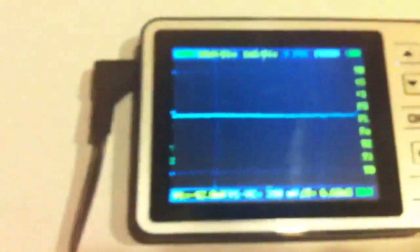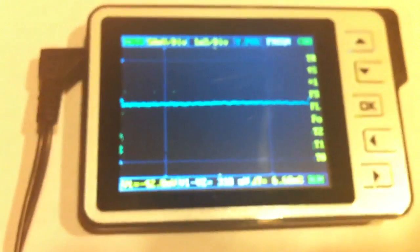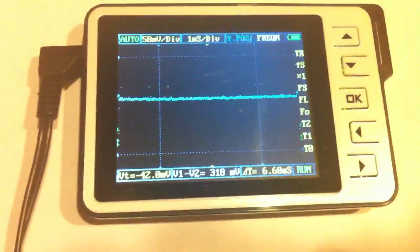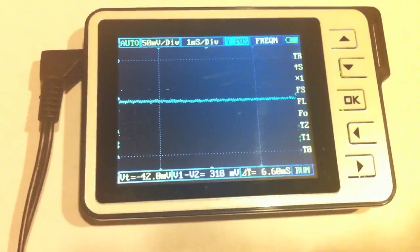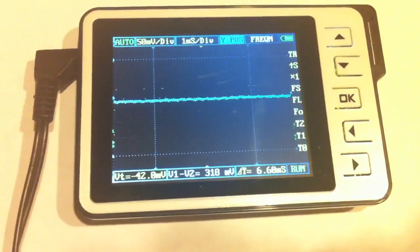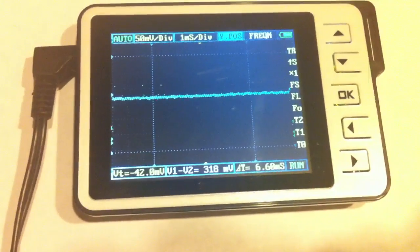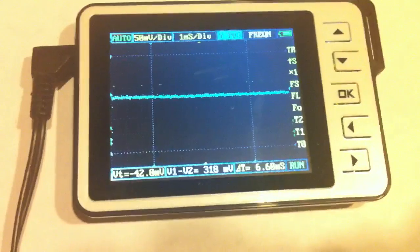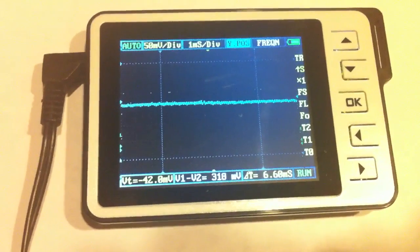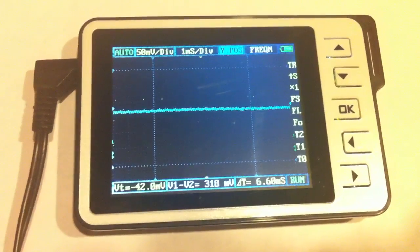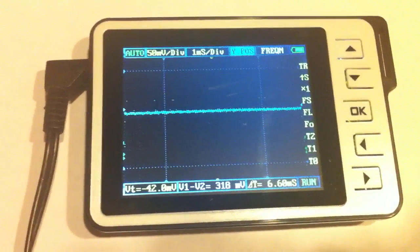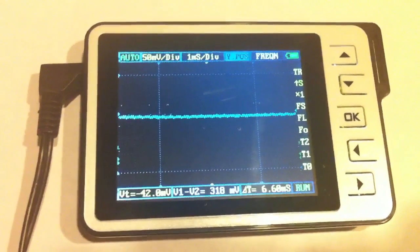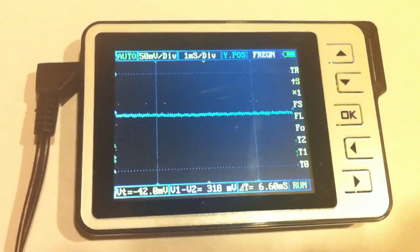I've got my little hand-held oscilloscope right here. It's set with about 50 millivolts per division voltage and 1 millisecond per division for the time dimension.